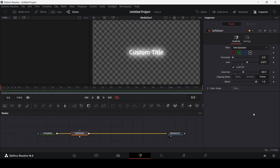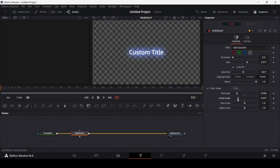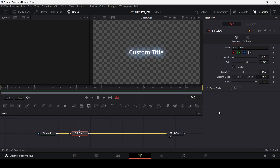From here you can simply adjust the settings according to the kind of glow effect that you want. What you can also do is go over to the color scale and change the color for your glow as well. This is why I recommend using Soft Glow for most glow effects, because this gives you the option for changing the color of the glow. This is how you can add glow to your text in DaVinci Resolve.